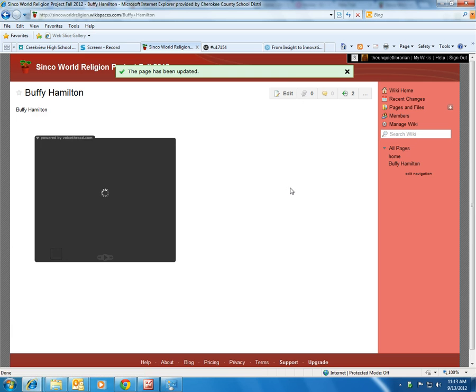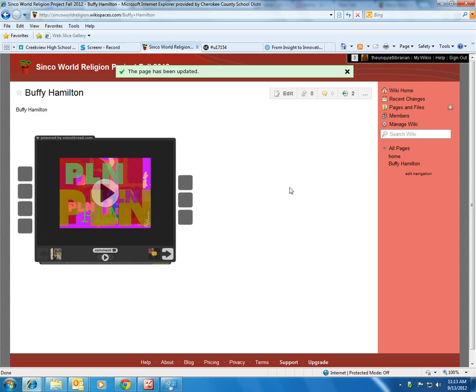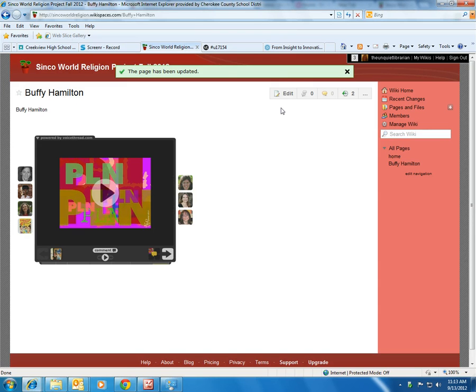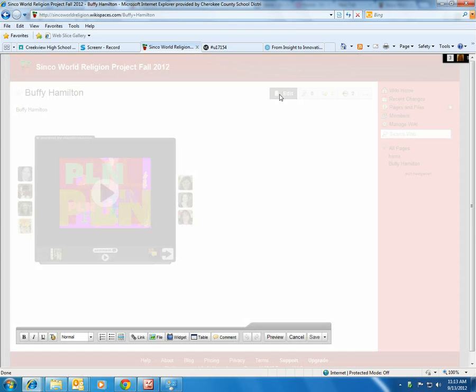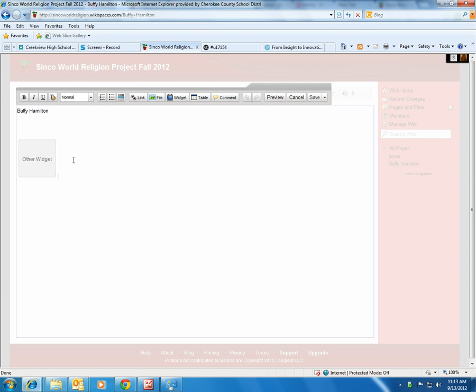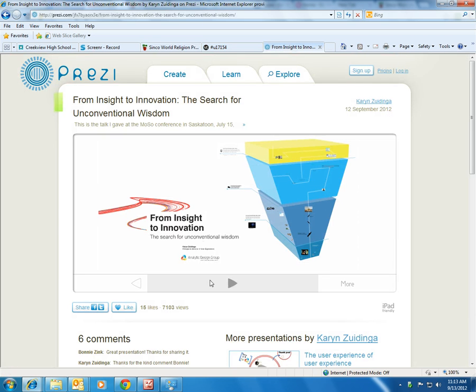Once you make that selection, your VoiceThread will be viewable to your classmates and to Mr. Cinco. If you have a Prezi, you're also going to go into editing mode on your page. Again, select your cursor wherever the product needs to go.